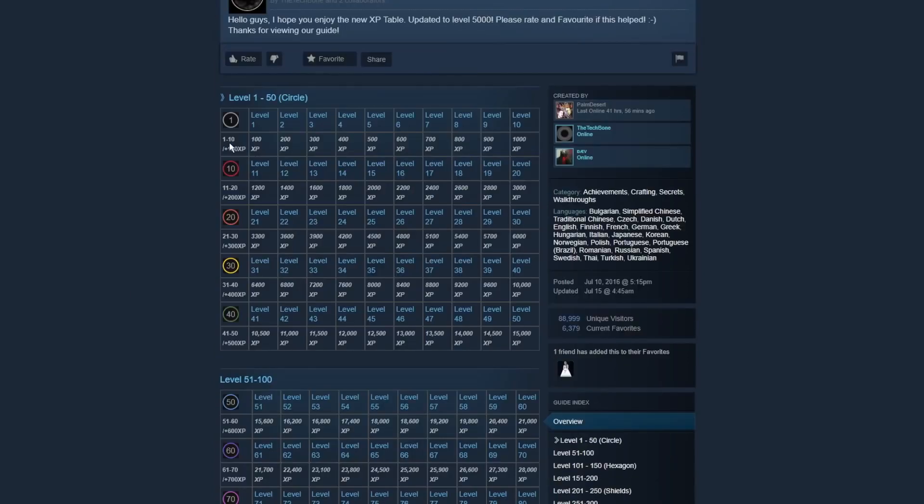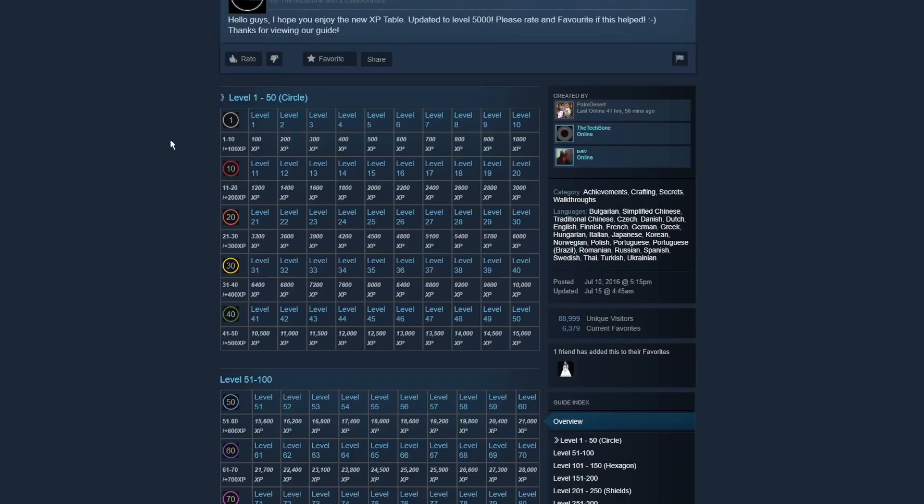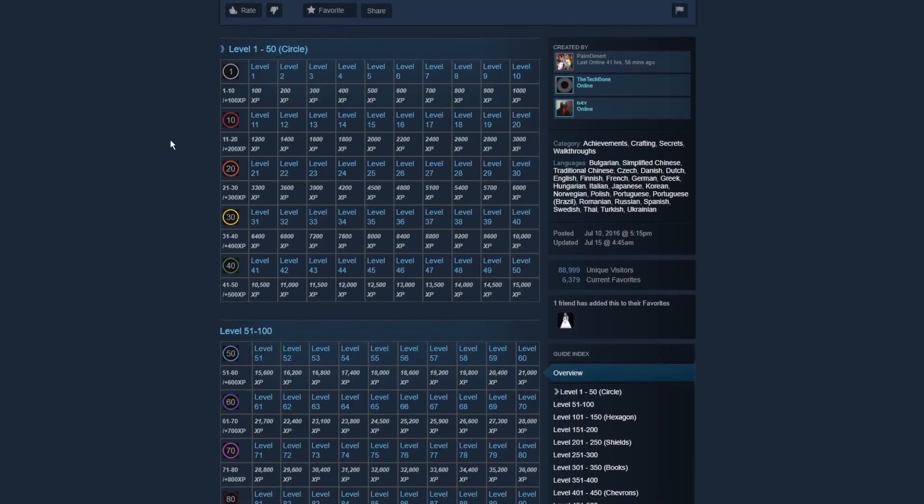There's also an XP table that exists out there, and it's going to go over how you craft these. So it's kind of an exponential scale on how you level up. So from 0 to 10, it costs you 100 XP, aka one badge. So it would take you 10 badges to get from 0 to 10. That would cost you on average about $2.50 or pretty much a key. So it scales.